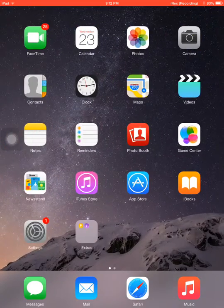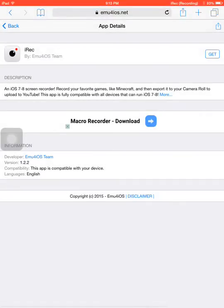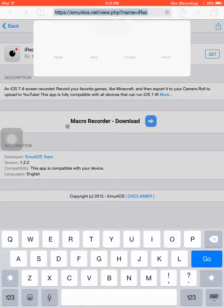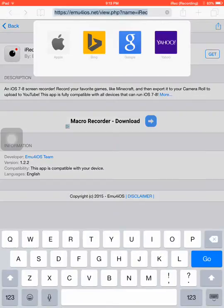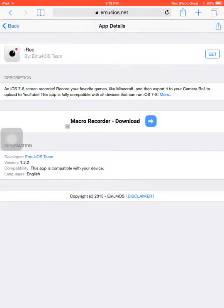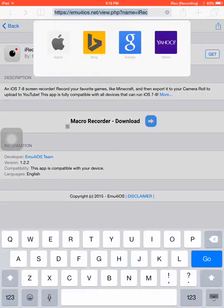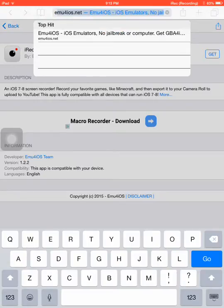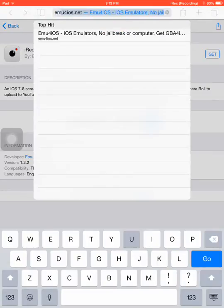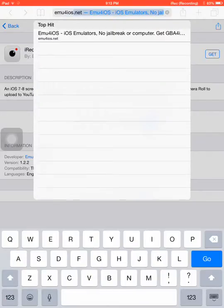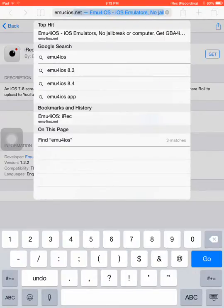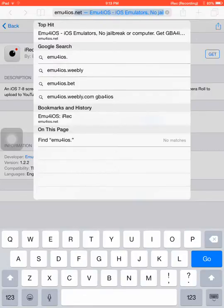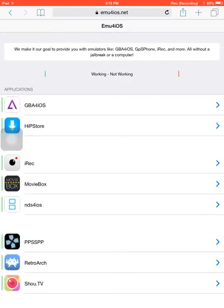What you want to do is open Safari and type in emu4ios.net. Once you get there, tap on it and it will load.